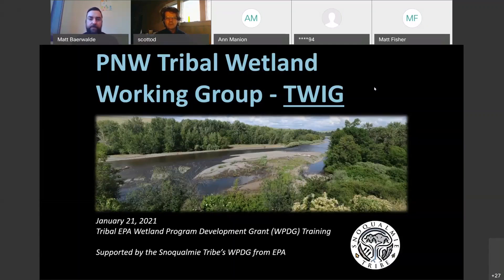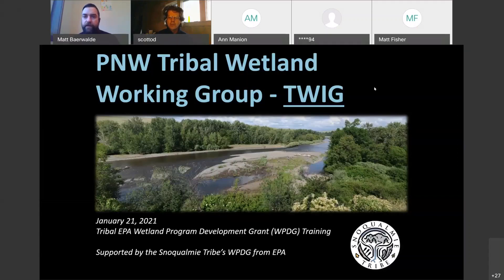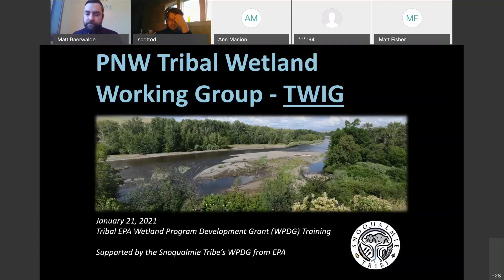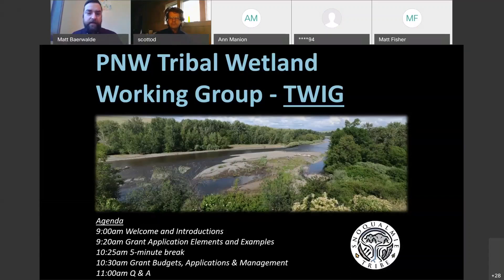I'm your host here, and since this is sponsored by the TWIG — the Tribal Wetlands Working Group — some of the folks joining us are from across the country and may not be familiar with what the TWIG is all about. I just want to give a really brief introduction to the TWIG. Before I do that, I'll go ahead and briefly go over our agenda for today.